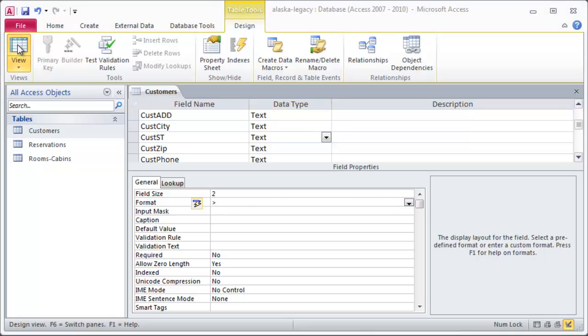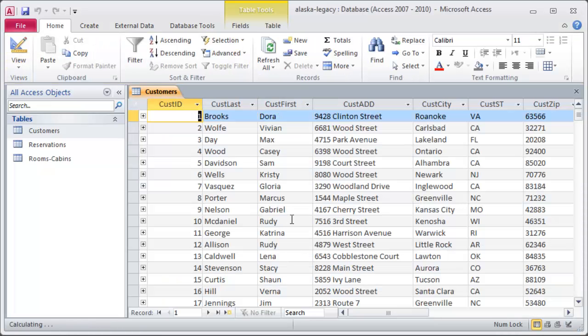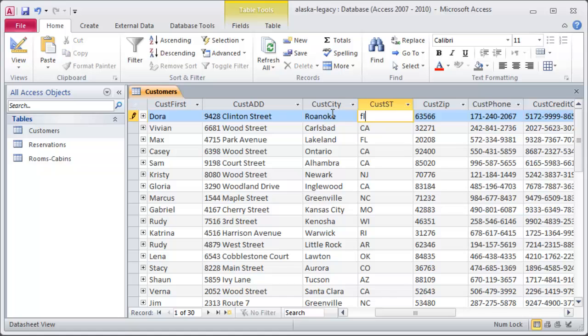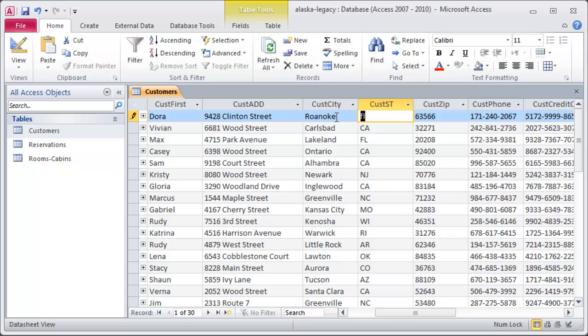I'm going to jump over to, nope, we've got to save the table. I'm going to jump over to Data Sheet View. And, for instance, I could just go to a state here, like VA for Virginia. I can type in FL, lowercase FL. And, as soon as I tab away, I get an uppercase FL. I'll go back and put in a lowercase VA, and it automatically puts it in there as uppercase.